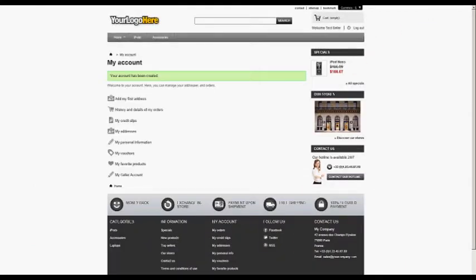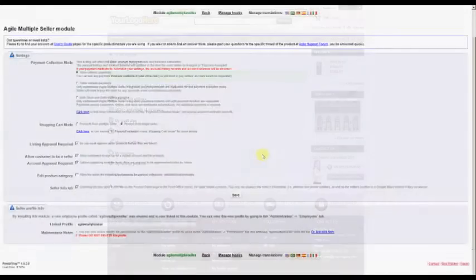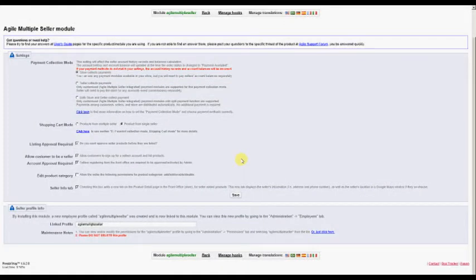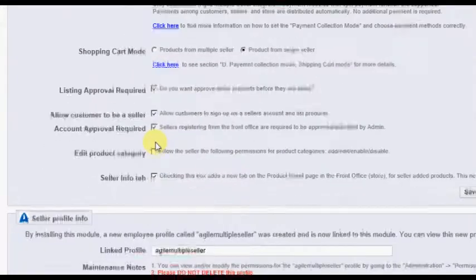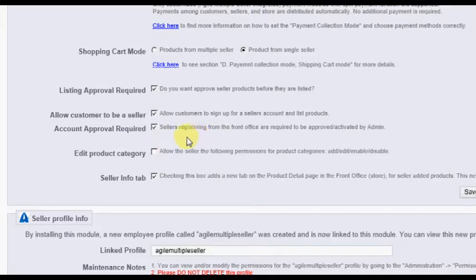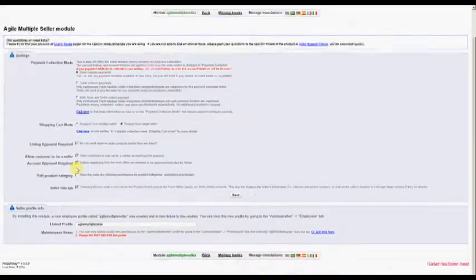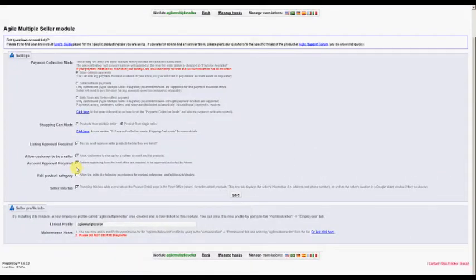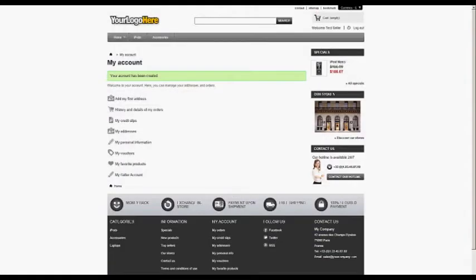If you have checked the option in the Module Configuration screen requiring that Seller registrations must be approved, you will be notified of the new registration and must manually approve this registration before the individual can begin creating products in the store. In any case, the customer is now registered and can access their Customer Account screen.